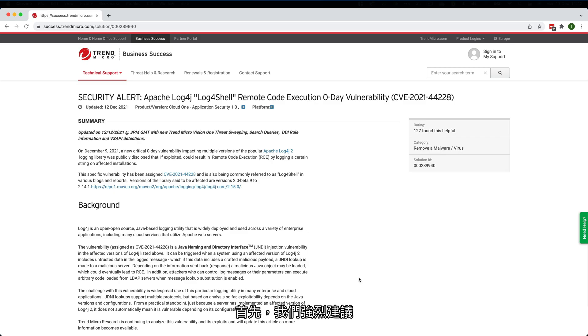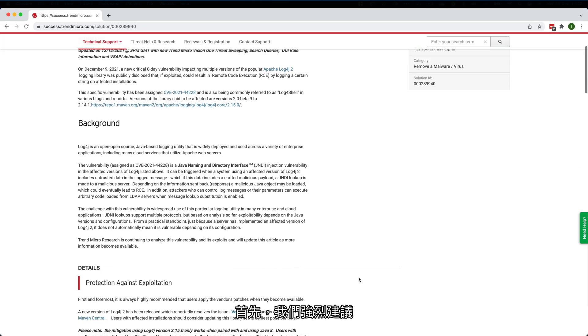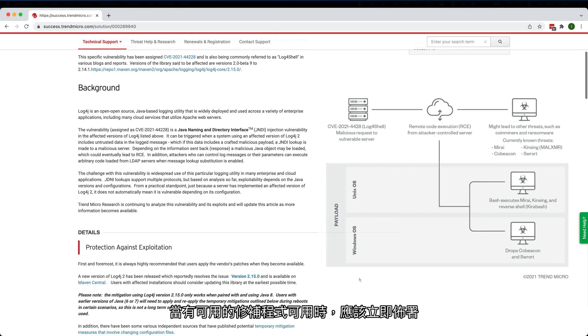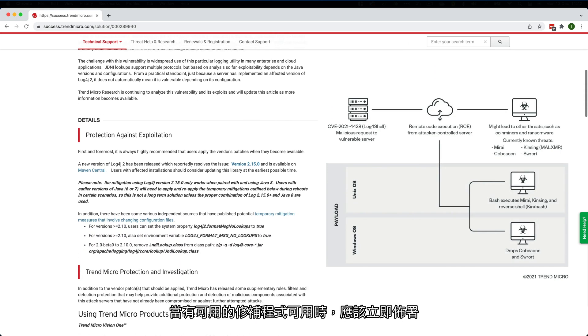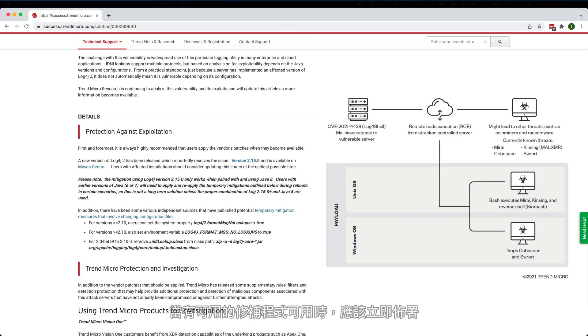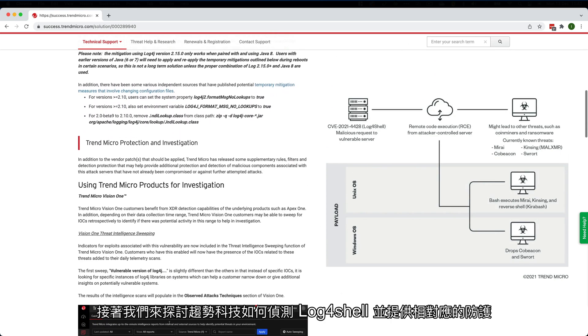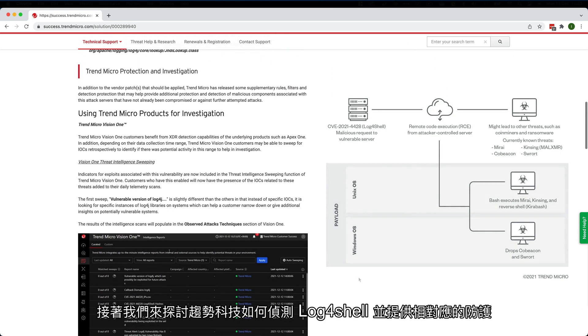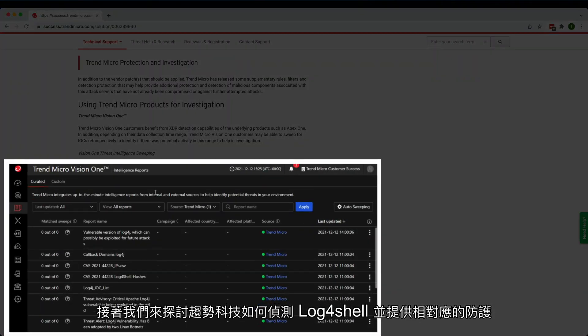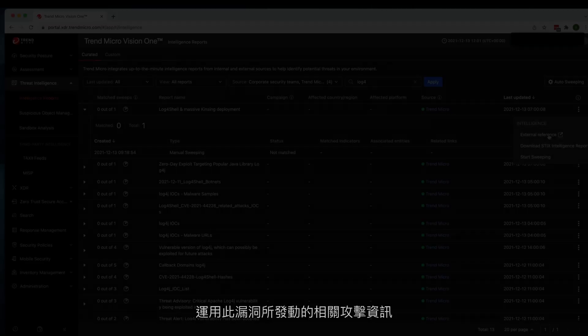First and foremost, it is always highly recommended that users apply patches and fixes when they become available. Now let's explore how Trend Micro enables discovery, detection and protection for Log4Shell.